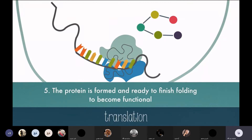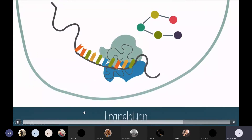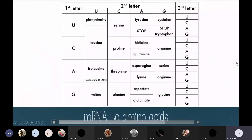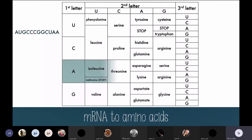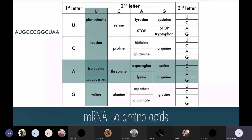That is the end of protein synthesis. Now we can figure out the sequence of amino acids using the mRNA and the amino acid chart. Let's use an example: starting with the first three letters AUG, the first letter A narrows it down to a row, the second letter U narrows it down to a column, and the third letter G gives us methionine — the starting amino acid.